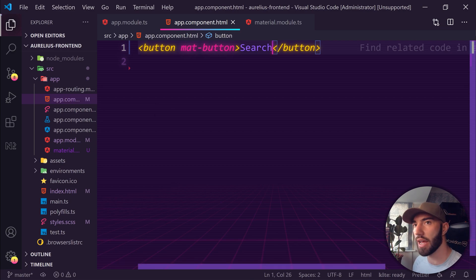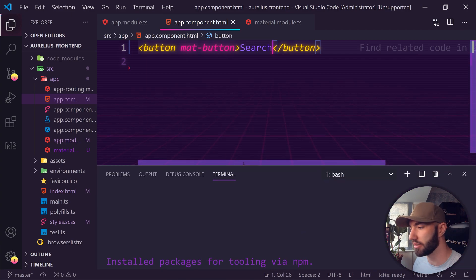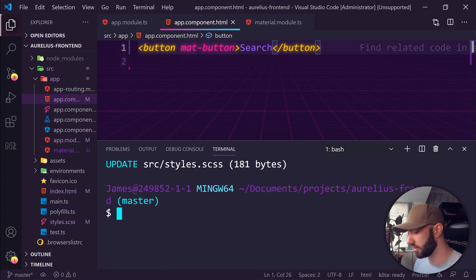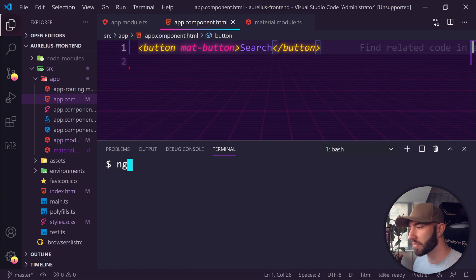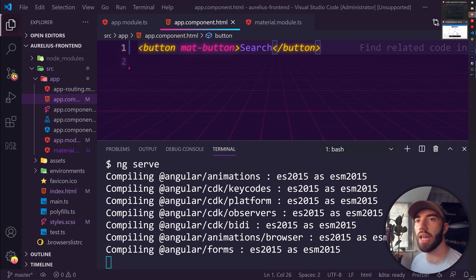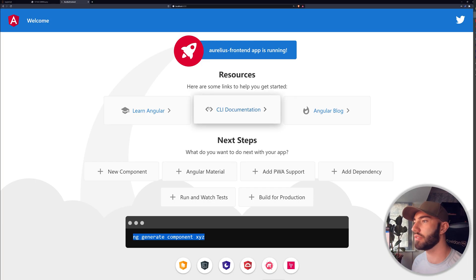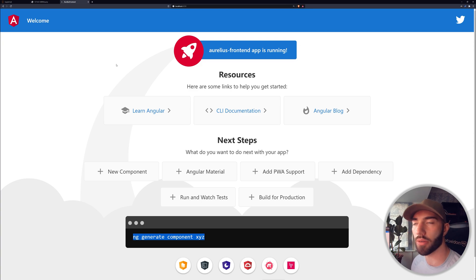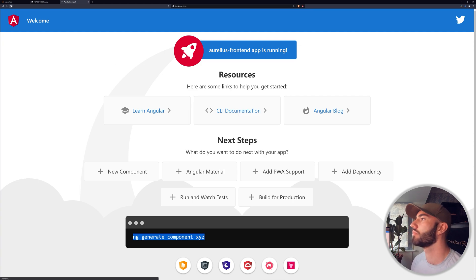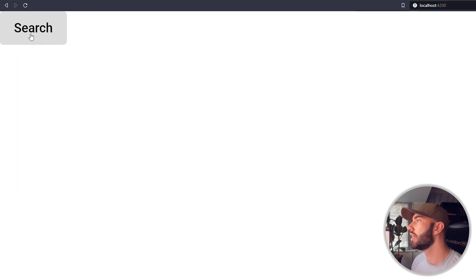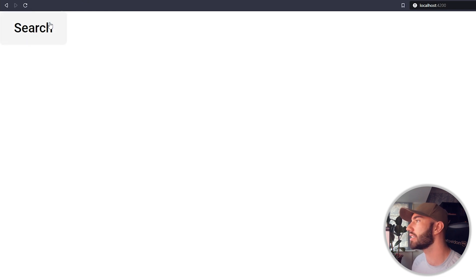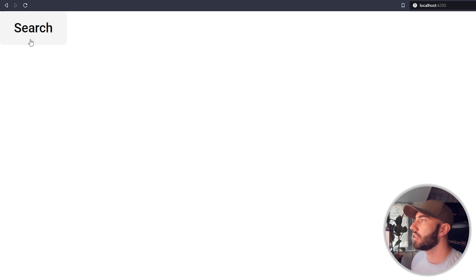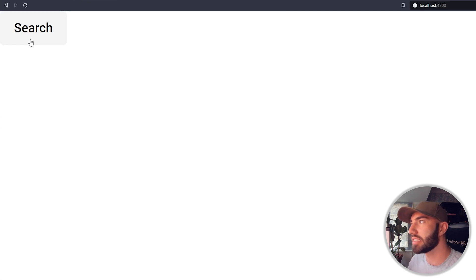Now if we go back into our browser, I don't think it's running, so ng serve again to spin up the server. Now we have our button. You see we get this nice little effect when we go over it, it gets highlighted, and when we click it we have that nice ripple effect. So that's our material button.